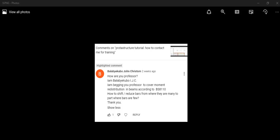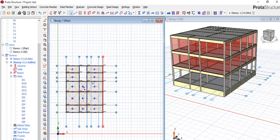We'll be taking some questions from our subscribers. We have Bala Bala Bacubo — John Kristen says: 'How are you, professor? I am Bala Bacubo. I'm begging you, professor, to cover moment redistribution in beam according to BS 8110 — how to shift and reduce bars from where they are many to the parts where bars are few.' Bala, you didn't tell us where you are commenting from.